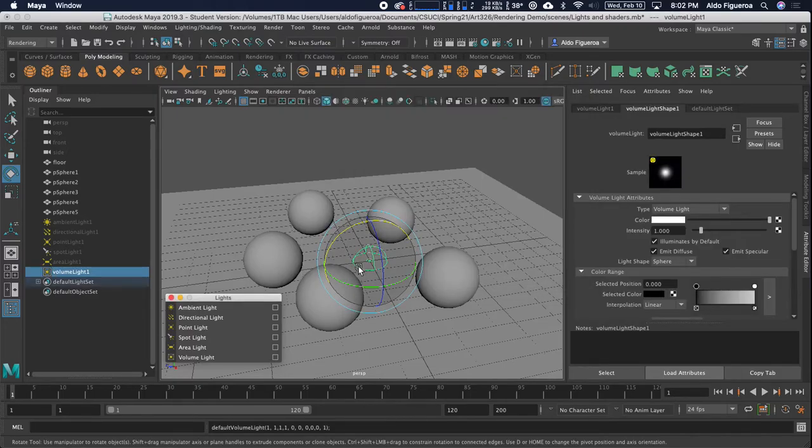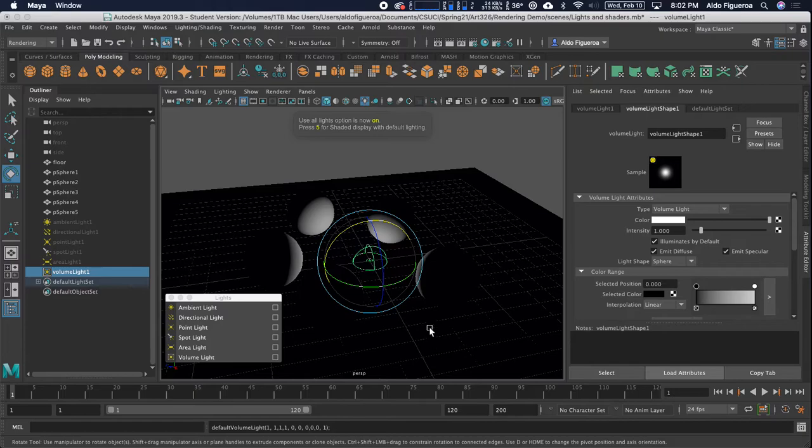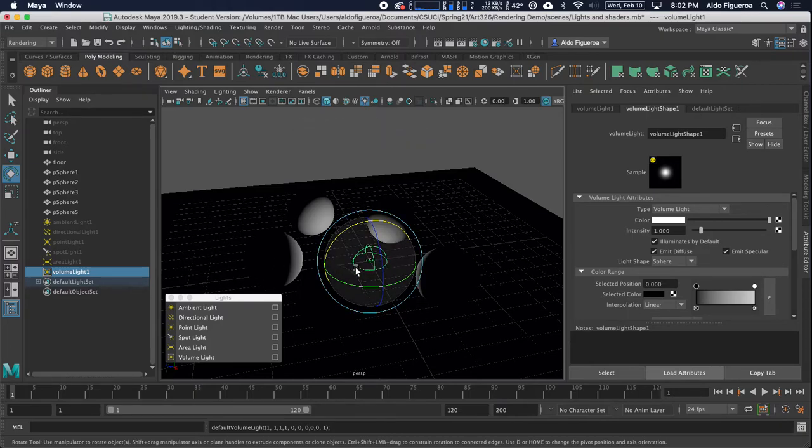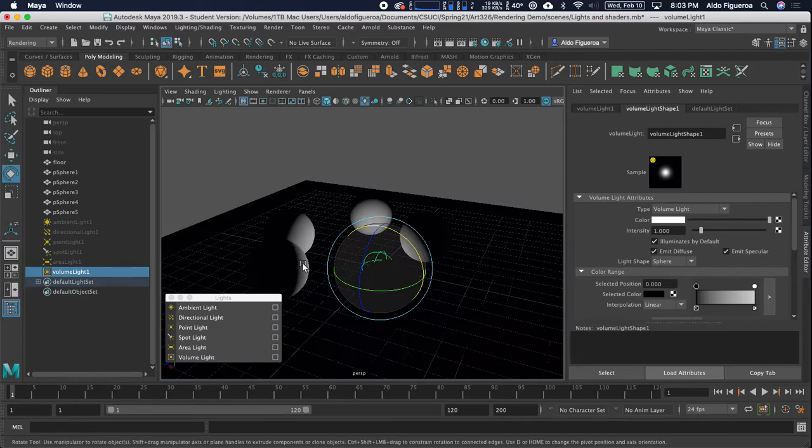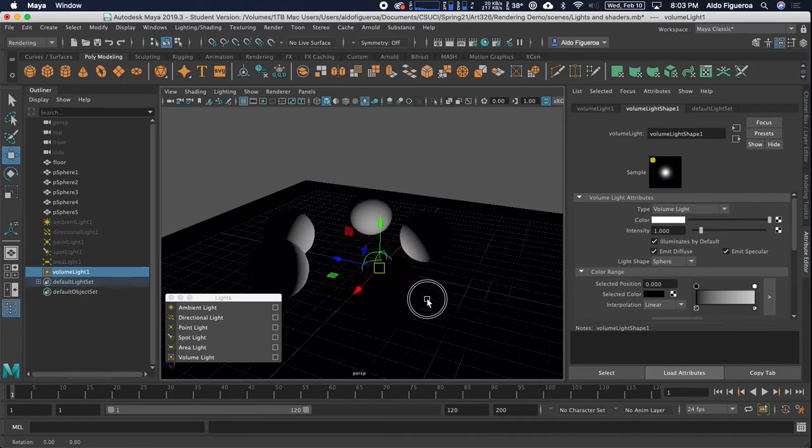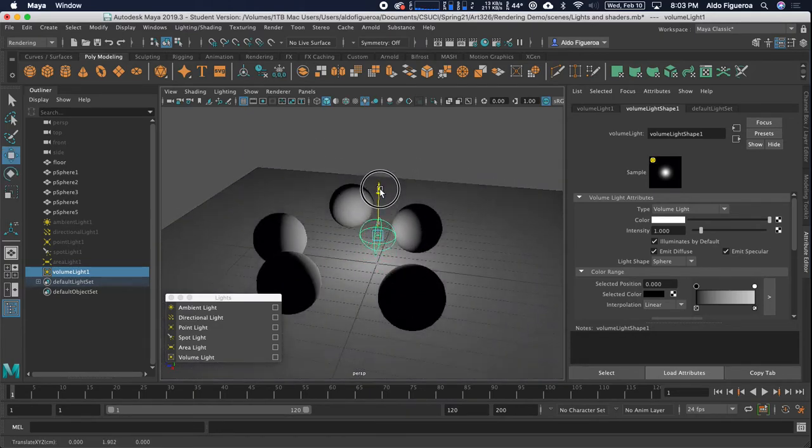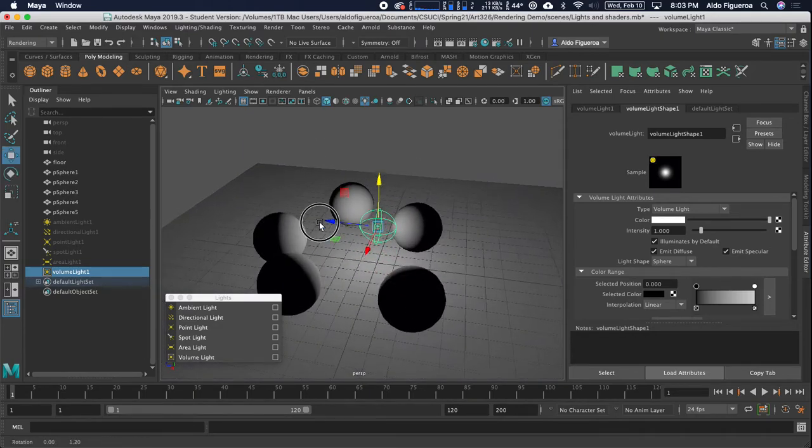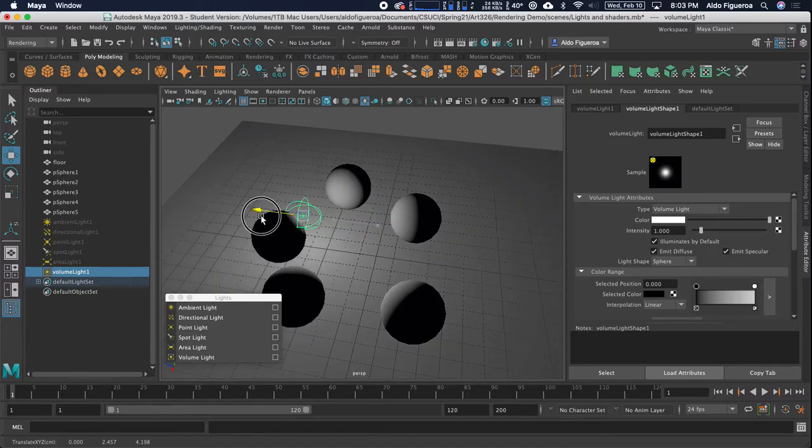I'm going to press 7 on my keyboard. Now with this light, this light is really interesting because this is now a volume light. And here, I'm going to go ahead and I'm not going to scale it up just yet. I'm just going to move it over, even though it looks like my scene is well lit.